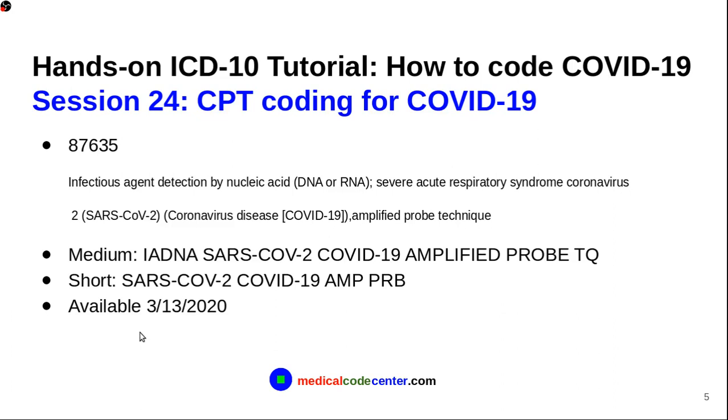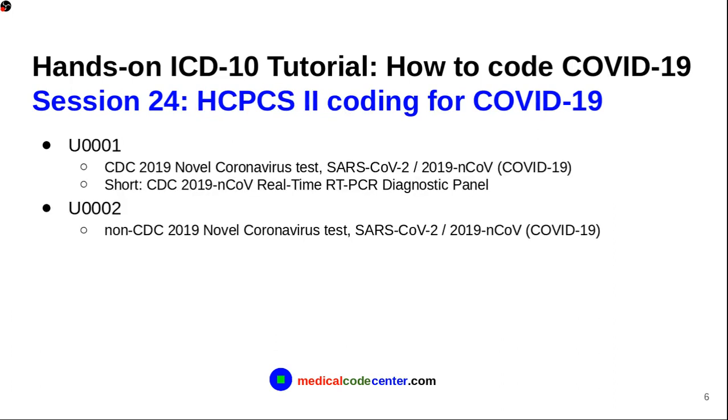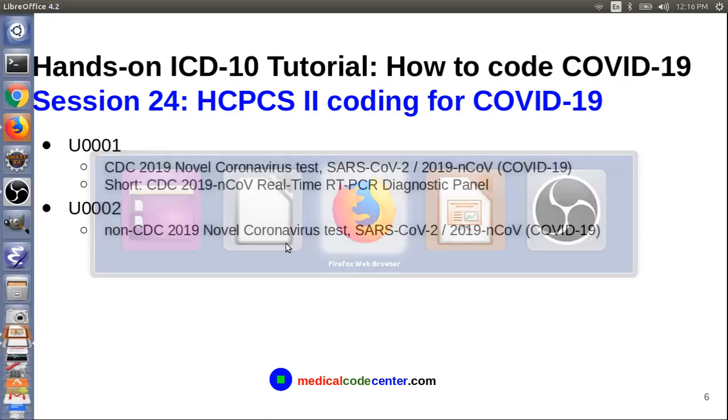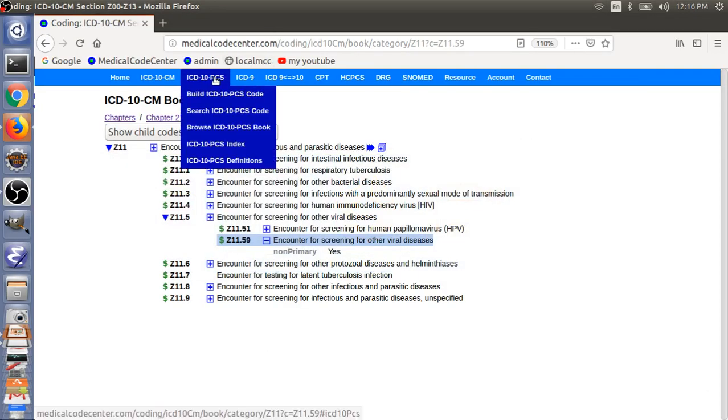So, it's pretty straightforward for CPT coding. Remember, 87635. And, then, for the HCPCS code, we have two codes for COVID-19 test. The first code is U0001. That's for the CDC version of the coronavirus test. And, then, U0002. That's the non-CDC 2019 coronavirus test. So, let's get hands-on for these two codes here. And, also, the CPT code.